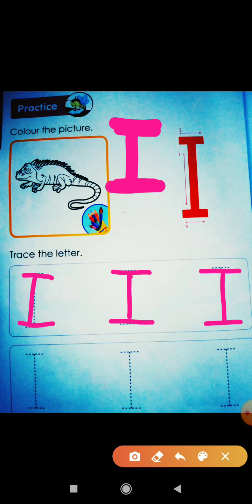Wow! Which letter is this? This is I for Iguana. Aur I se kya hota hai? I se infant bhi hota, aur I se insect bhi hota. And I for ink bhi hota.